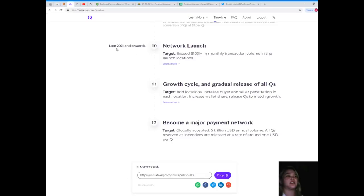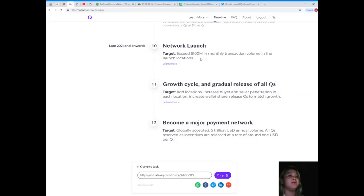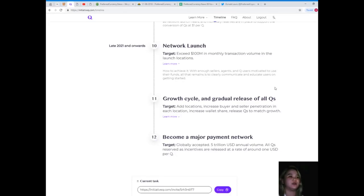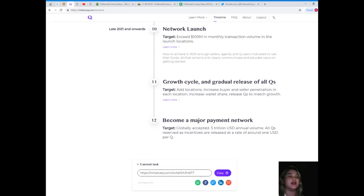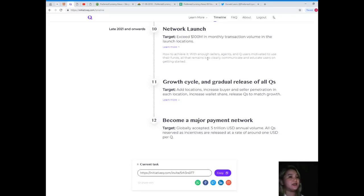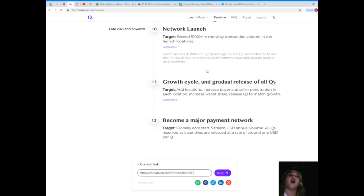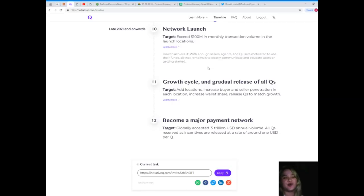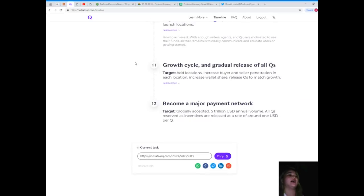Network launch, late 2021 and onwards. Exceed 100 million dollars in transaction volume in launch locations. With enough sellers, agents, and Q users motivated to use their funds, all that remains is to clearly communicate and educate users on getting started.